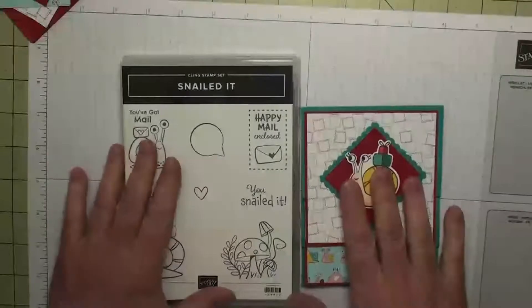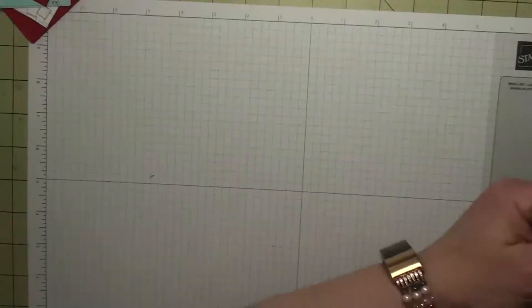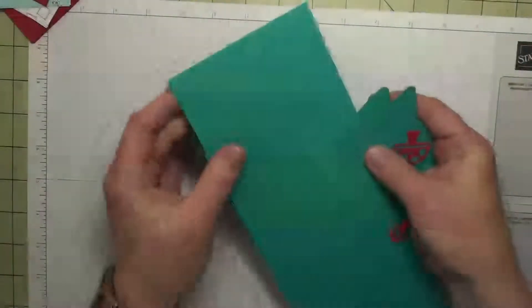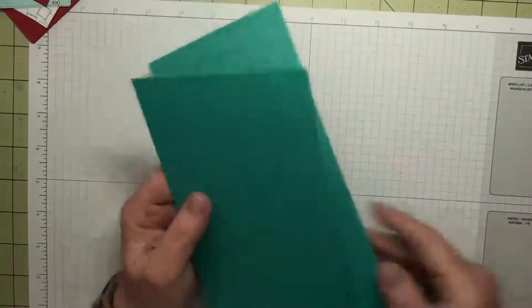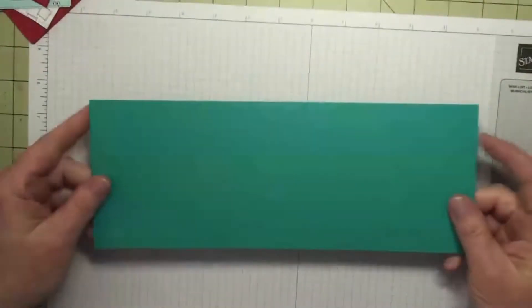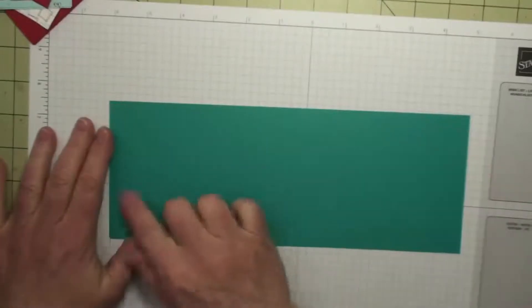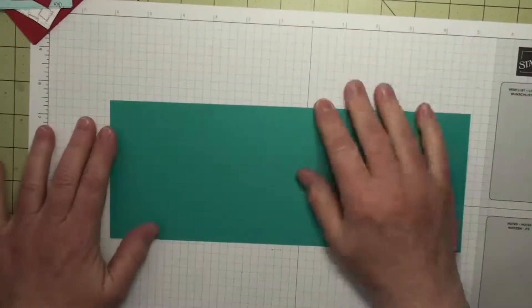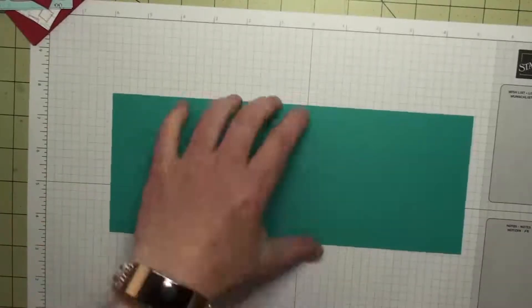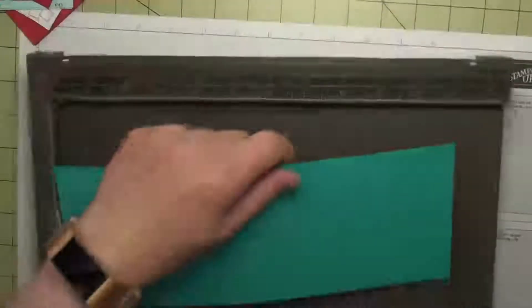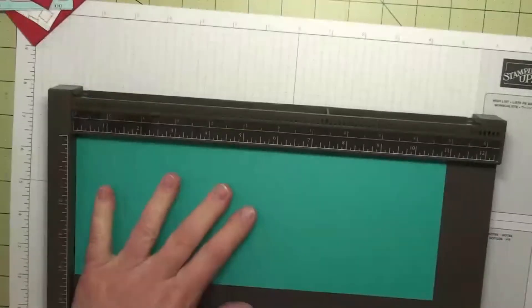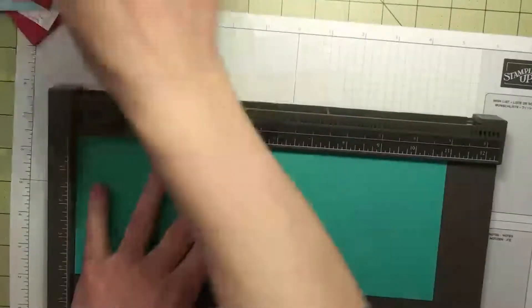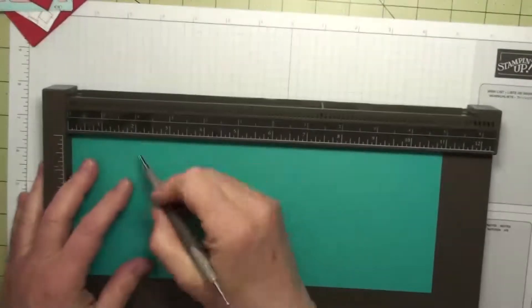What we'll need is a Bermuda Bay card base that is 11 inches by 4 and a quarter. We're going to score this at 2 and three-quarters, 4 and a quarter, 7 and a quarter, and 8 and a half.